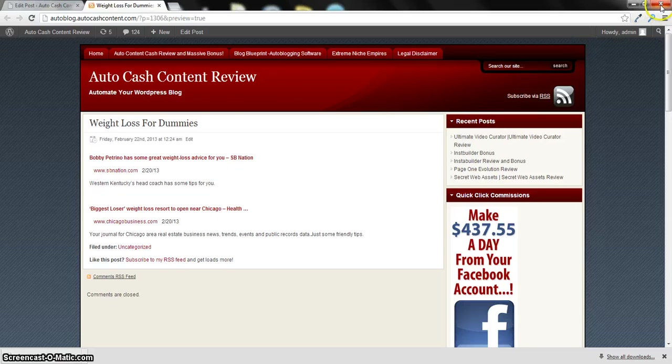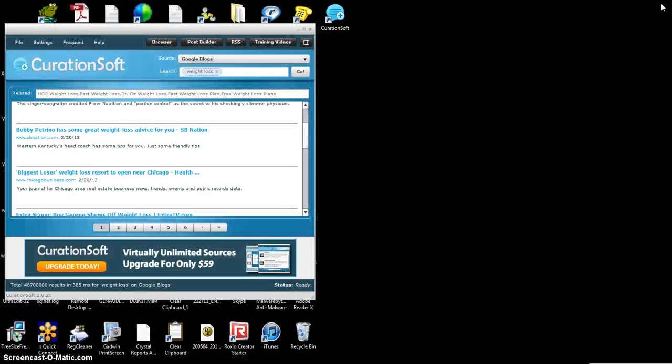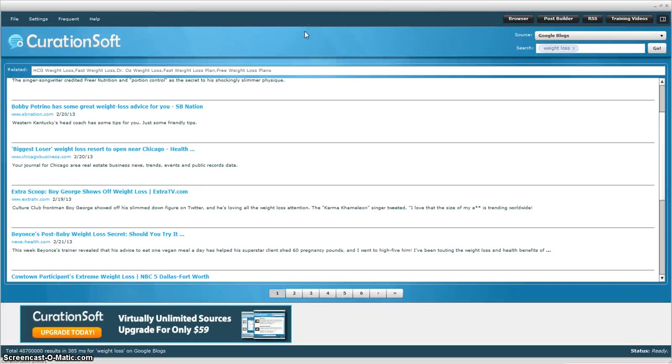Now, obviously, with the full version, then you're going to have a lot more. You'll have images from Flickr that you can put on there, YouTube videos. And so when you're putting it all in there, it'll make a nice post.